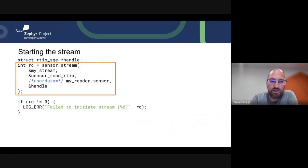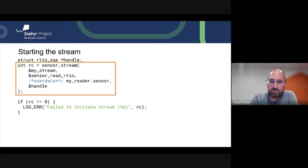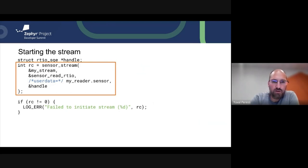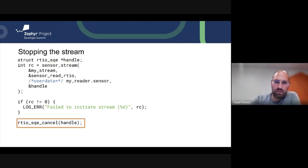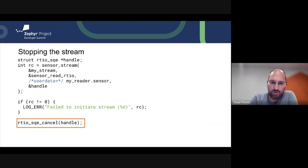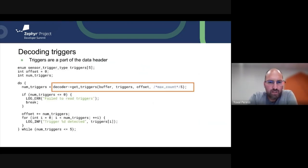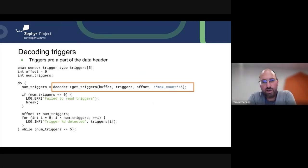Starting the stream is as simple as calling sensor_stream, just like sensor_read. The only difference is an optional handle pointer you can pass in, which is used for canceling or stopping the stream.